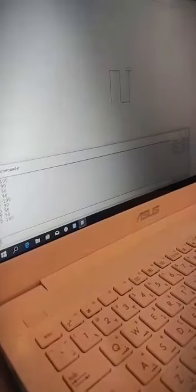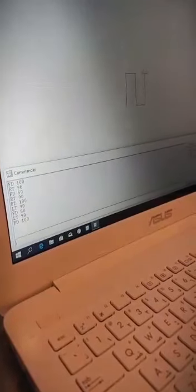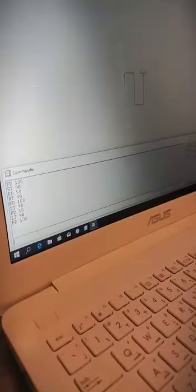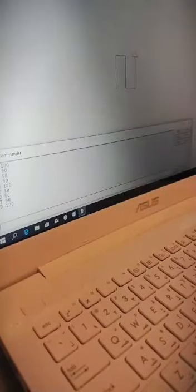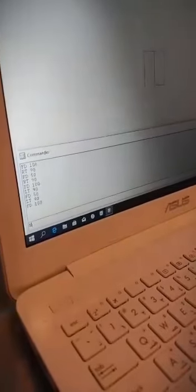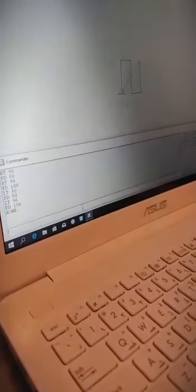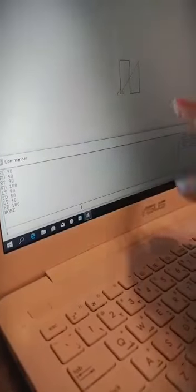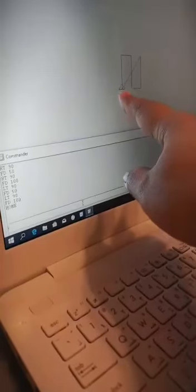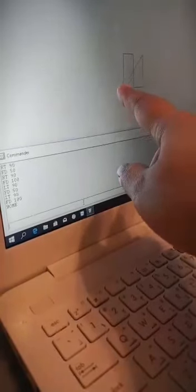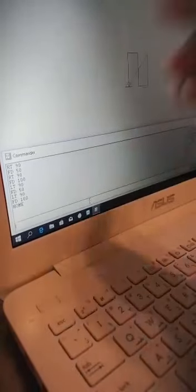Now I want to bring this turtle back to the normal screen. The command we will use is the HOME command. It will bring the cursor or the turtle back to the same position where we started.